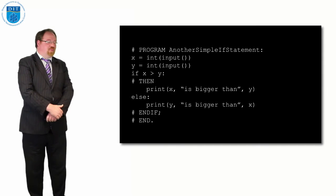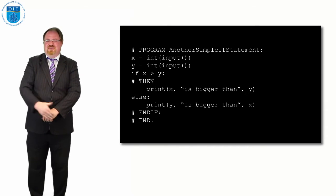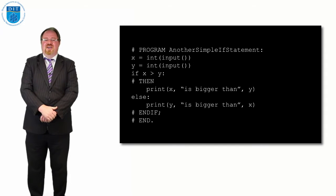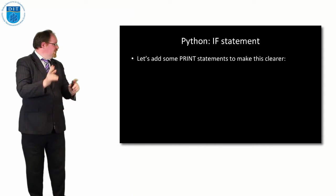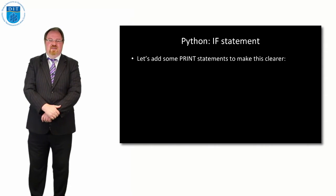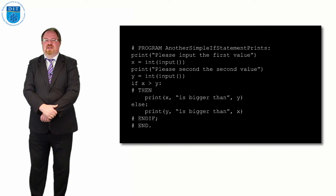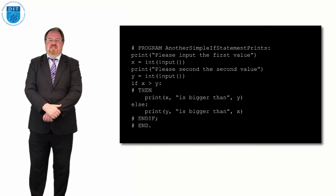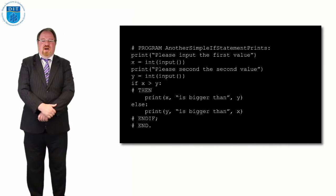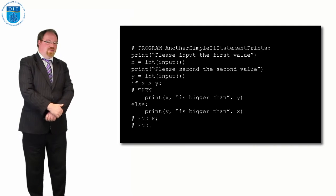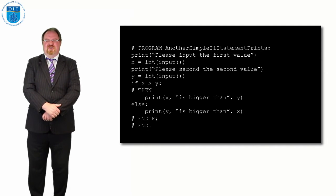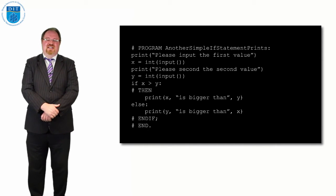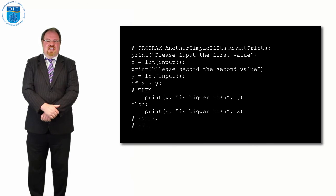If we want to add print statements to allow the user to understand what's going on, we could say print please input the first value, get that value assigned to x, then print please input the second value and assign that value to y, and then do the check.